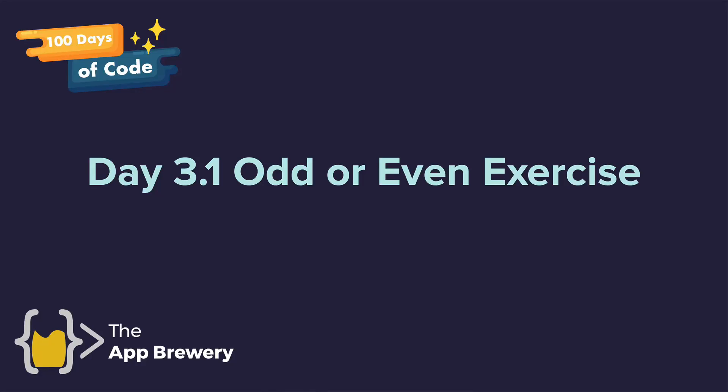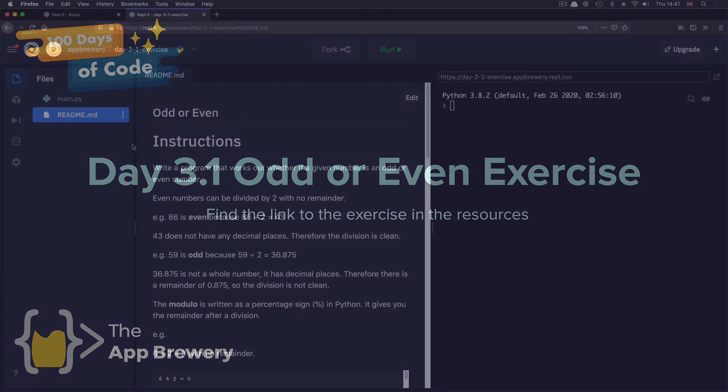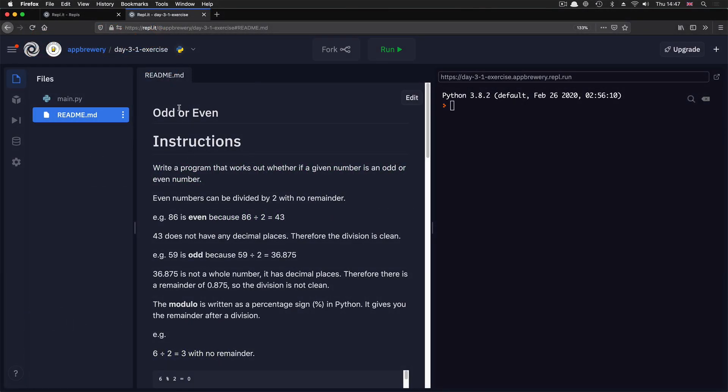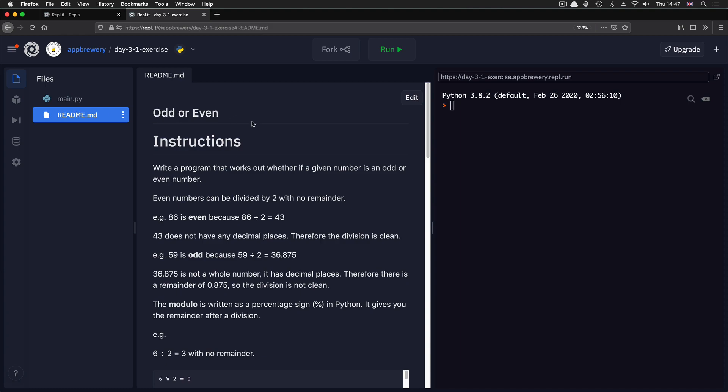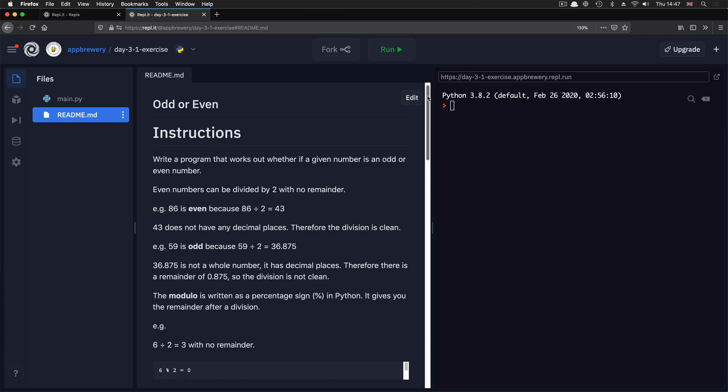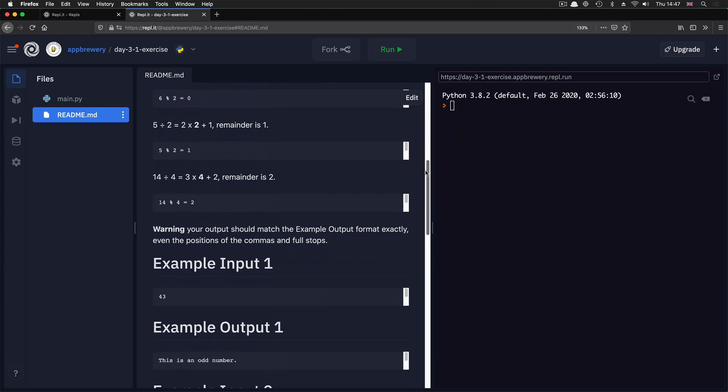All right, guys, it's time for yet another code challenge to test and see if you've learned what was covered in previous lessons. So head over to the assignment that is day 3.1, odd or even. Have a read of the instructions and try to see if you can create a program that checks whether a number that you input in the console is odd or even.